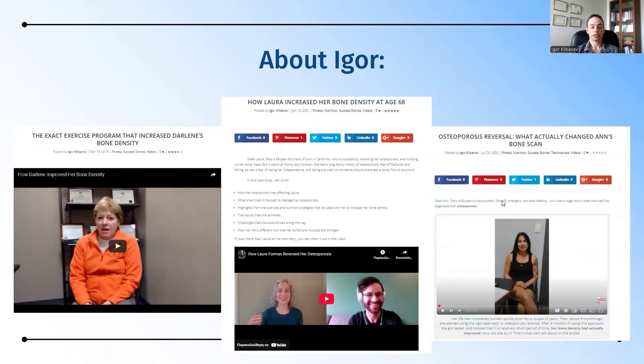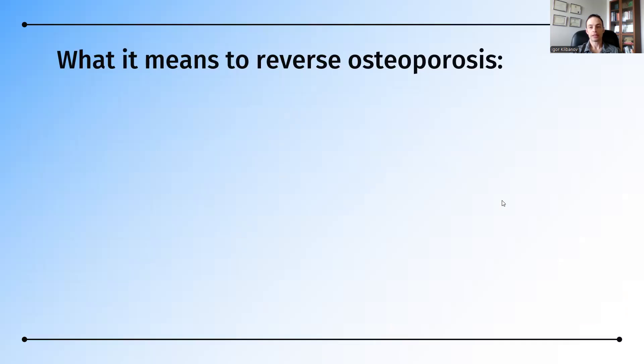And Ann, who was fit and ate healthy, and despite that had osteoporosis. She tried different approaches before she found the right approach to reverse her osteoporosis.